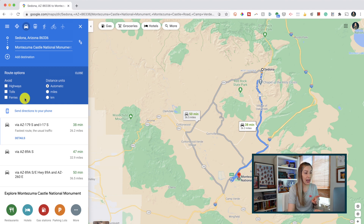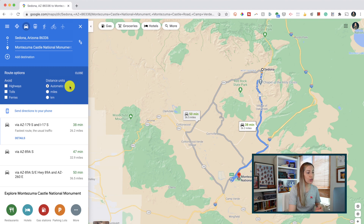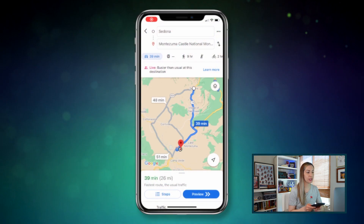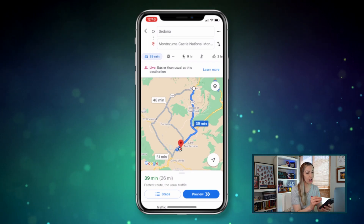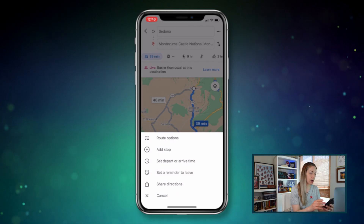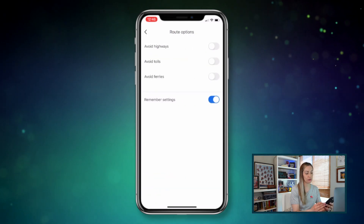Something else cool that you can do with the web features is you can also adjust the distance units. So if you're already on your trip and that country uses kilometers, you can switch to that mode for better accuracy. And some of these route options are also possible on your mobile device — just tap the menu icon and select your route options from there.